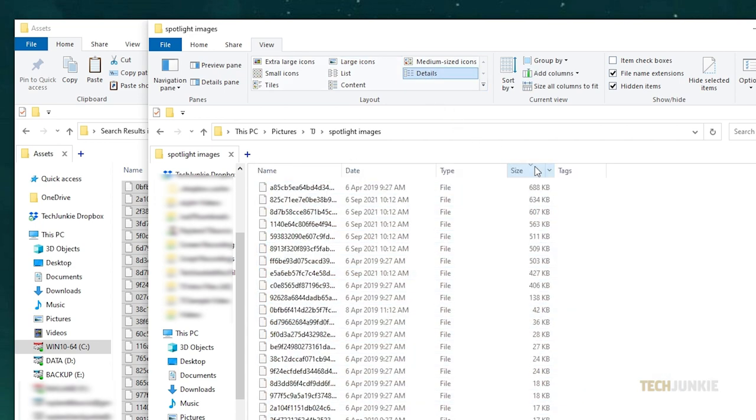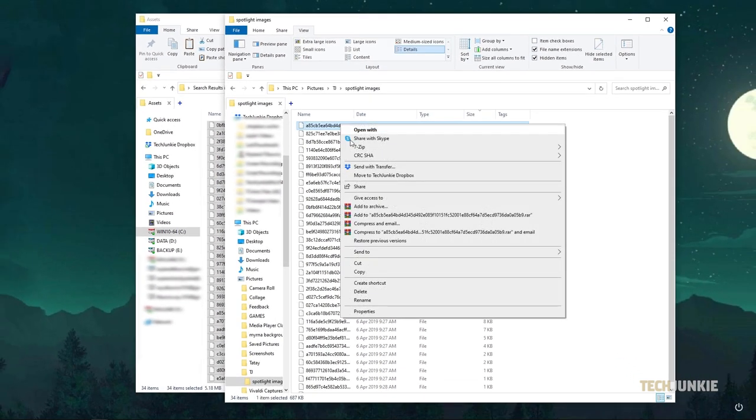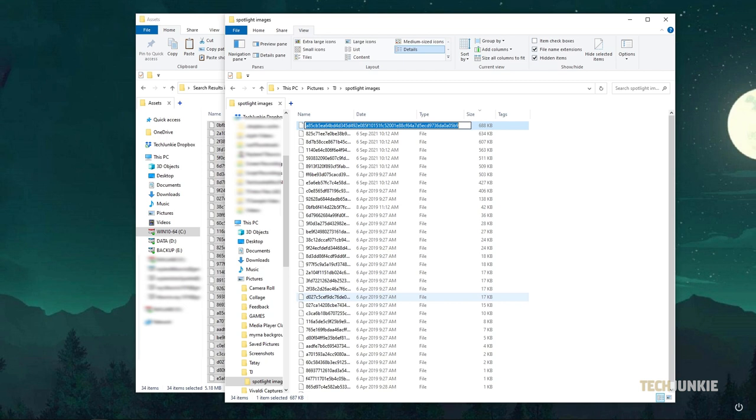From here, click on the Size header to sort your files by file size. Once that's done, right-click on the largest file and select Rename. Give it any name you like, then add JPEG at the end before tapping Enter.